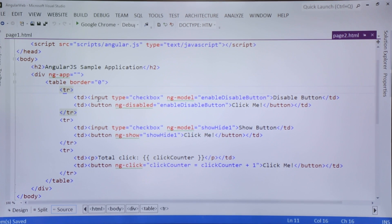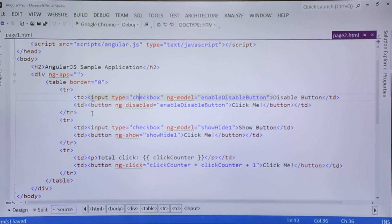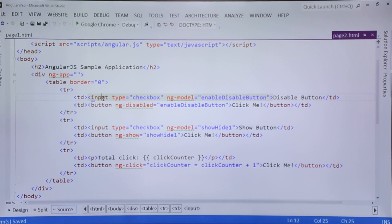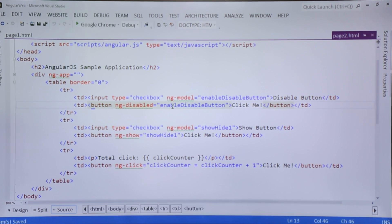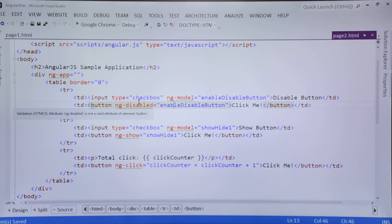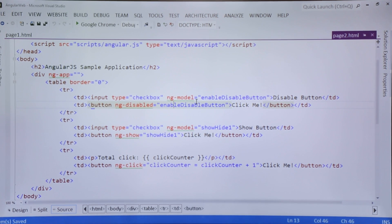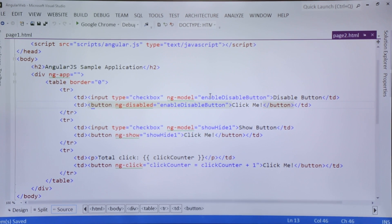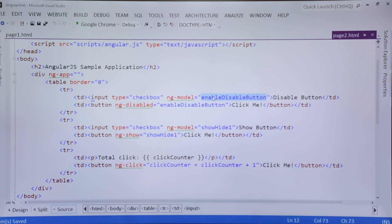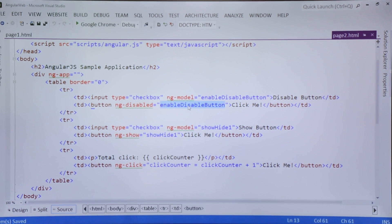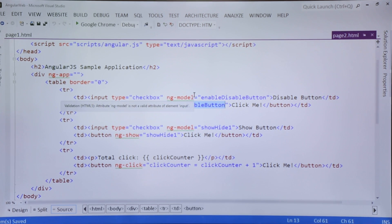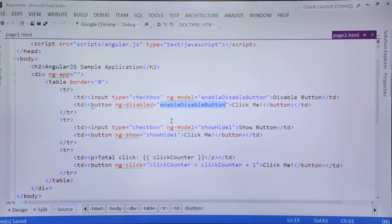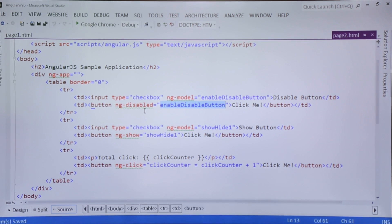In the first TR - that is the first row of the table - there are two columns. In first I put a checkbox and in second there is a button. I want that on the basis of checking or unchecking the checkbox, I can make my button enabled or disabled. As soon as I check the checkbox it will be true, so the model which is enabledDisabledButton will be true and the same value will be assigned to this disabled. When you check the checkbox, disabled will be true means the button will be disabled, and when you uncheck the checkbox the button will be enabled again.